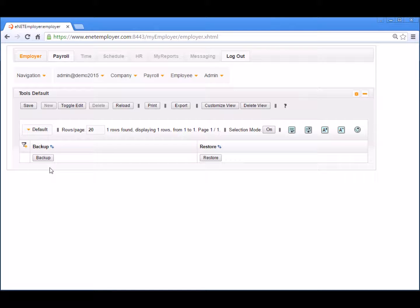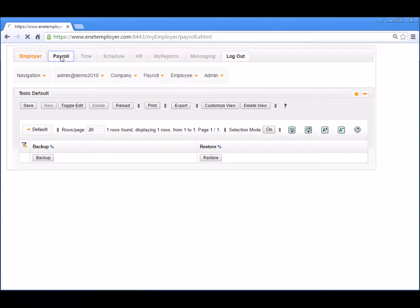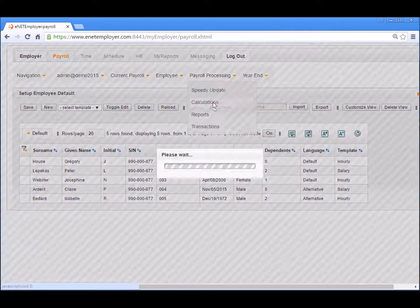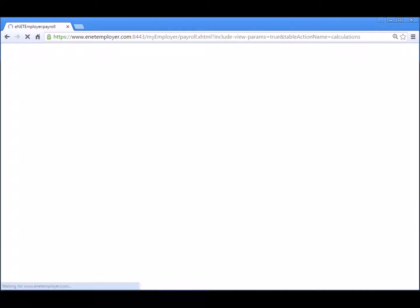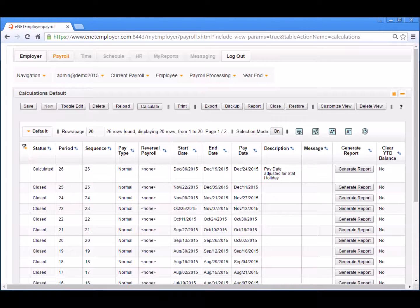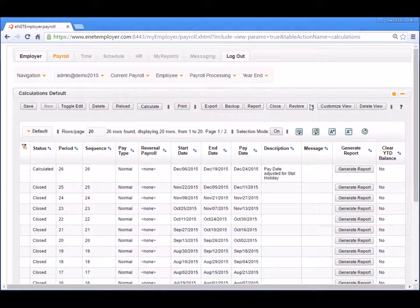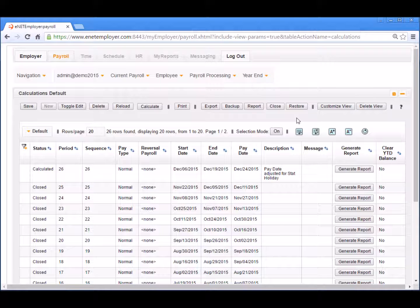And the third restore button location, which is the most common, is found under the payroll tab through the payroll processing calculations page. The restore button is located in the button bar right above the table. Since this page is the location where you perform your calculations each pay period, it will likely be the page on which you spend most of your time when working with eNET Employer.